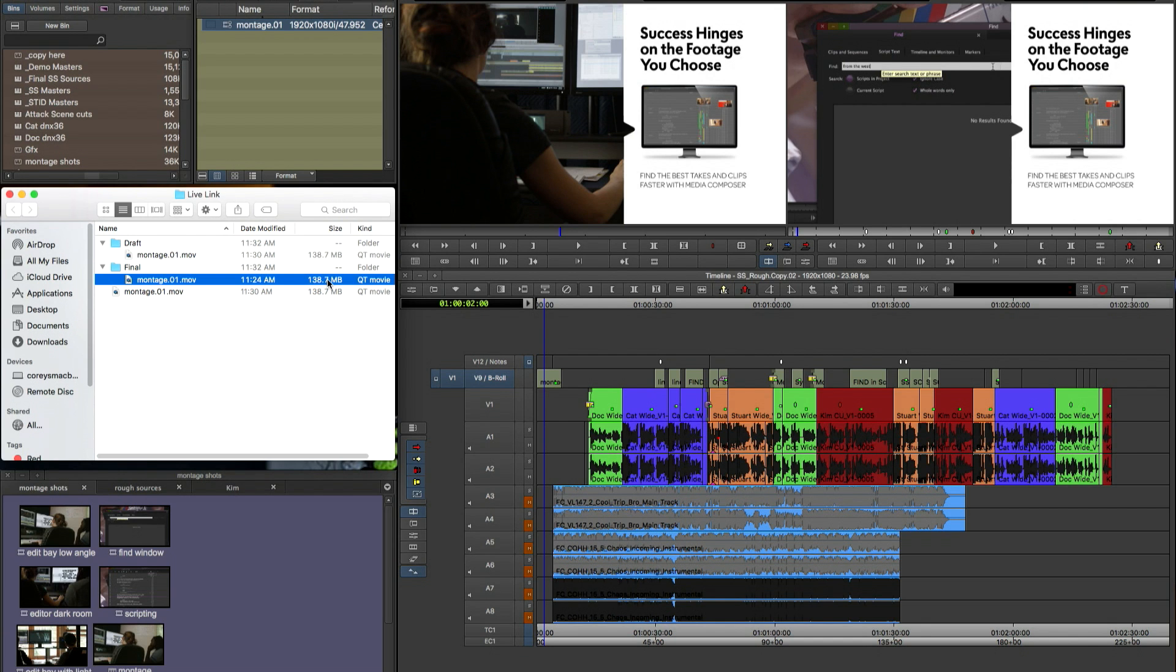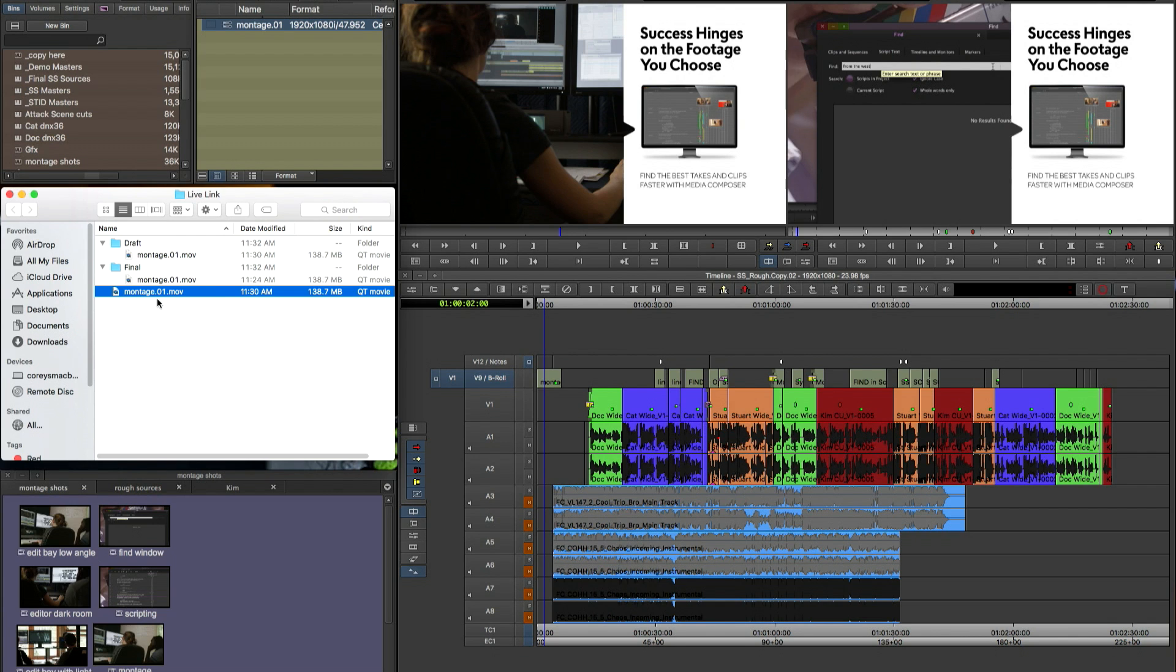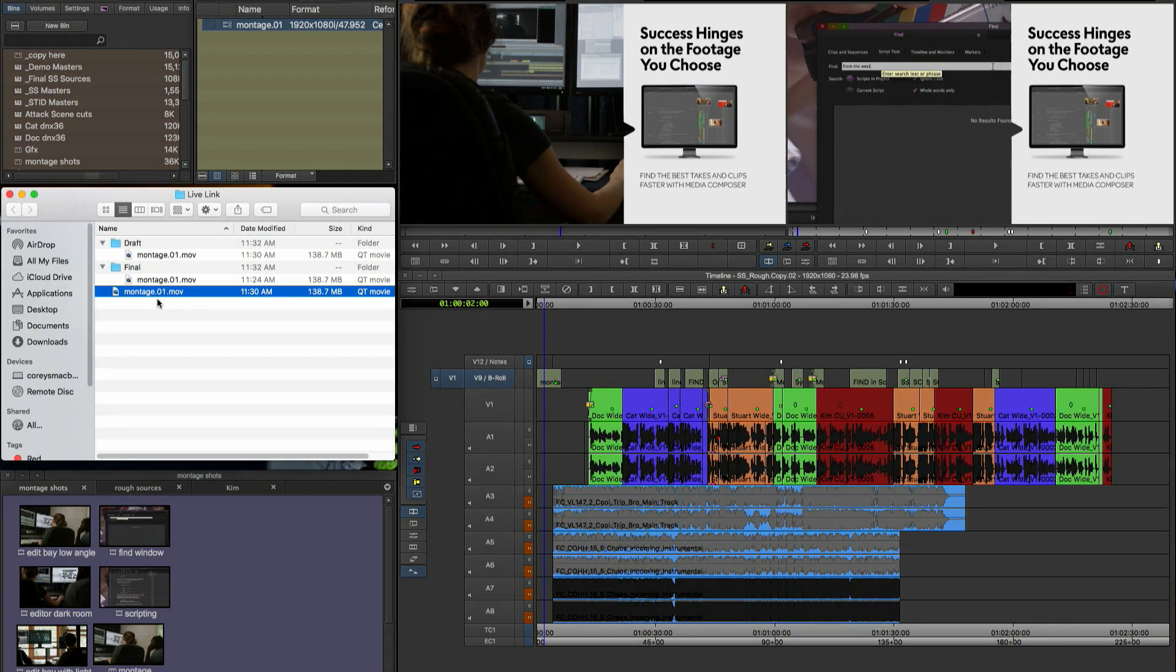Now I've been demonstrating this to you on a Mac system. This workflow and feature will also work on a PC. It's totally cross-platform. And that is how you round-trip content between Avid Media Composer and Adobe After Effects.